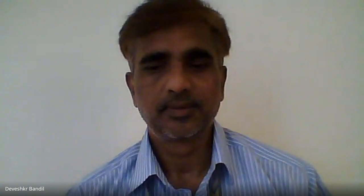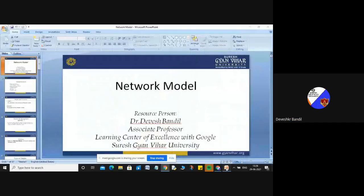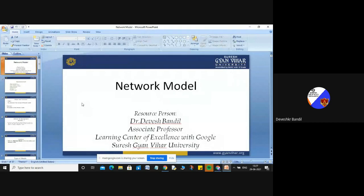And now here I will discuss about the network model. Your database models are: hierarchical model, network model, entity relationship model, and your relational model.